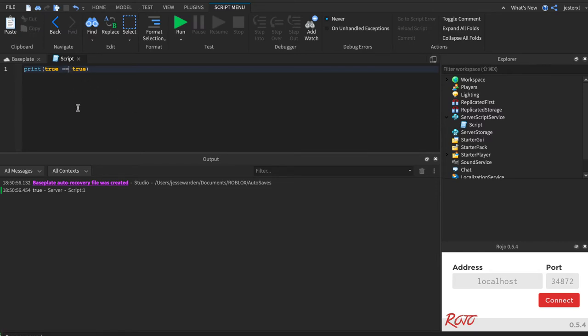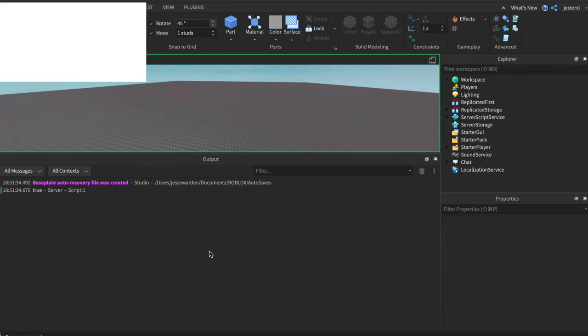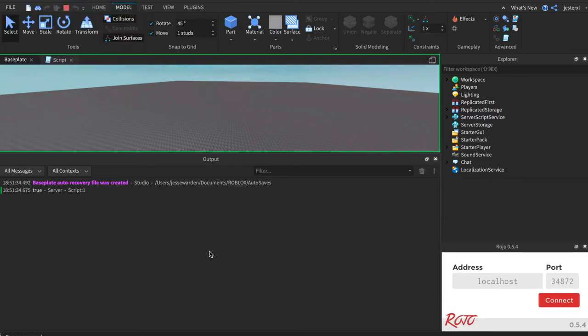But notice that instead of equal, we're not setting true equal to true. We're saying does true equal true. Let me show you an example. If you've taken philosophy, any type of predicate logic, you know what this means. True equals true.